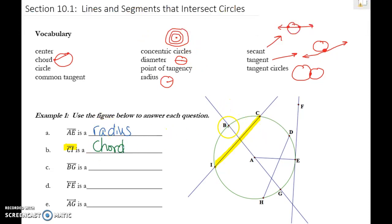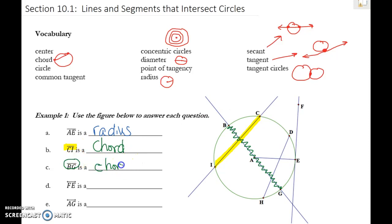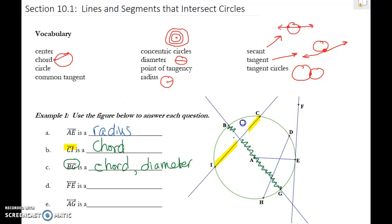B to G starts and stops again — no arrows — so it's a chord, but the best definition for it is actually a diameter, because it is a chord that goes through the center of the circle.